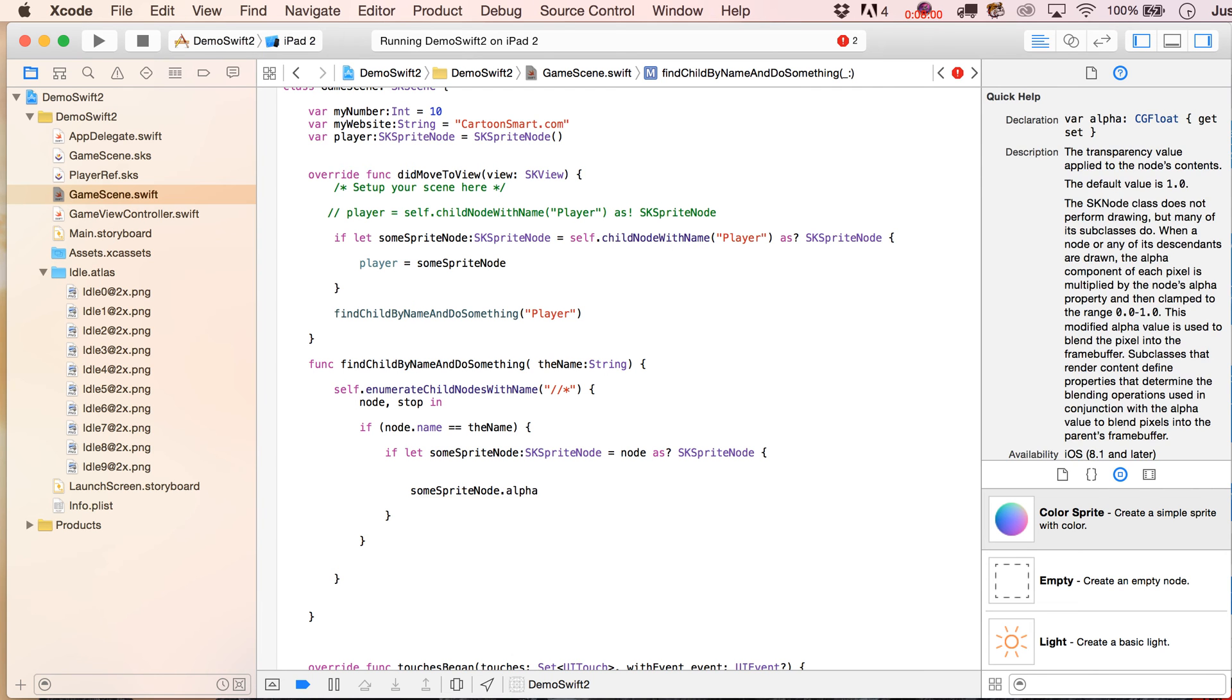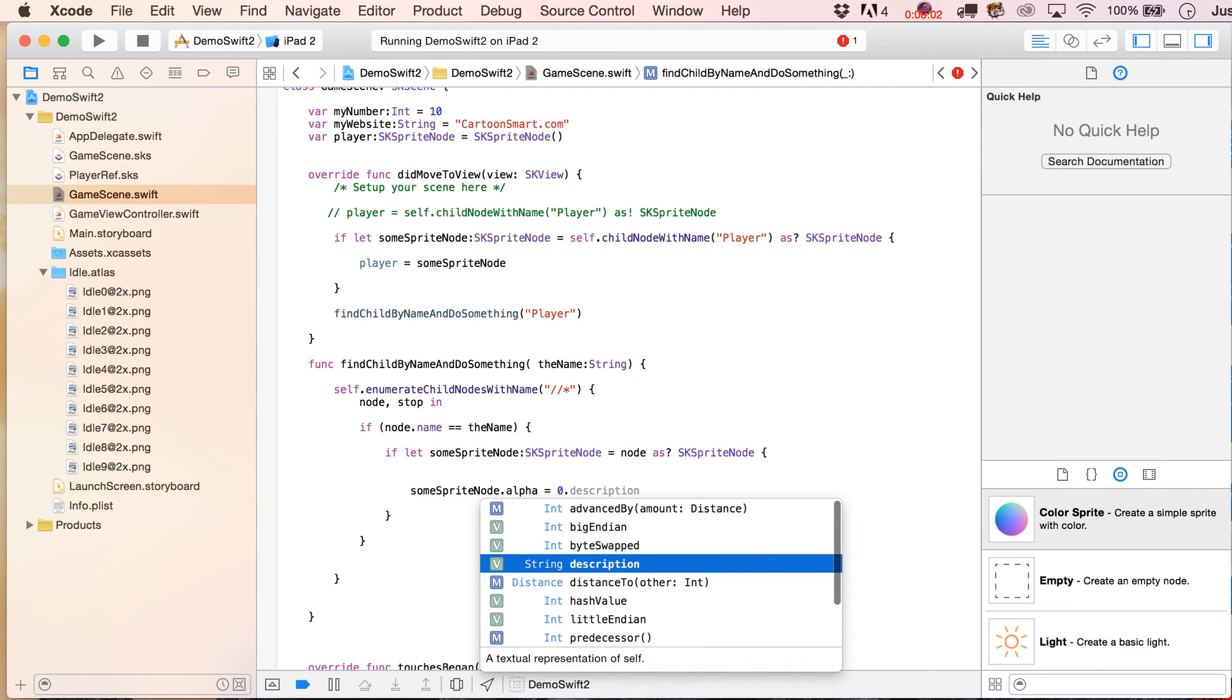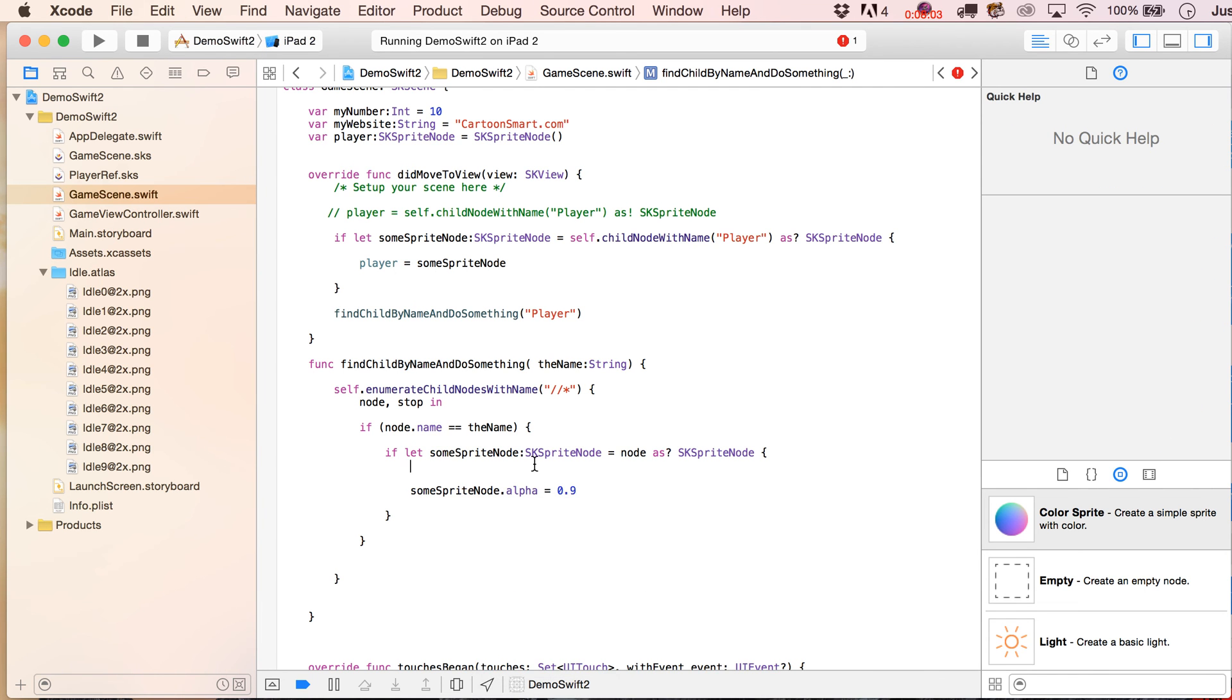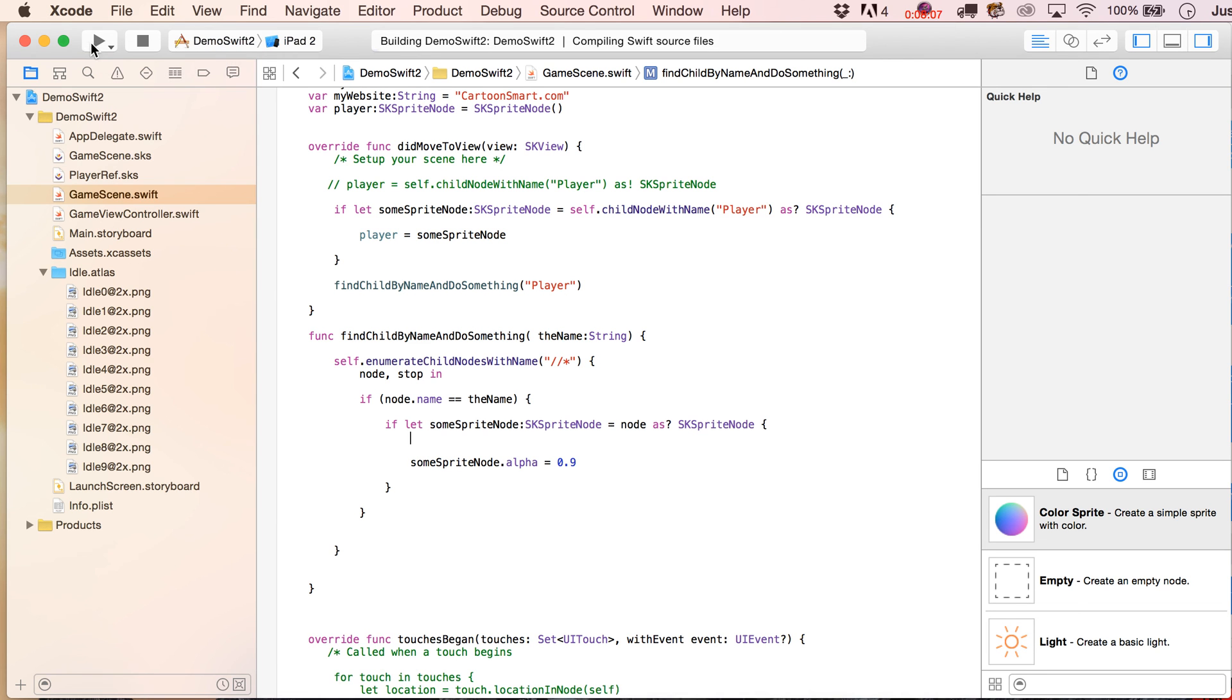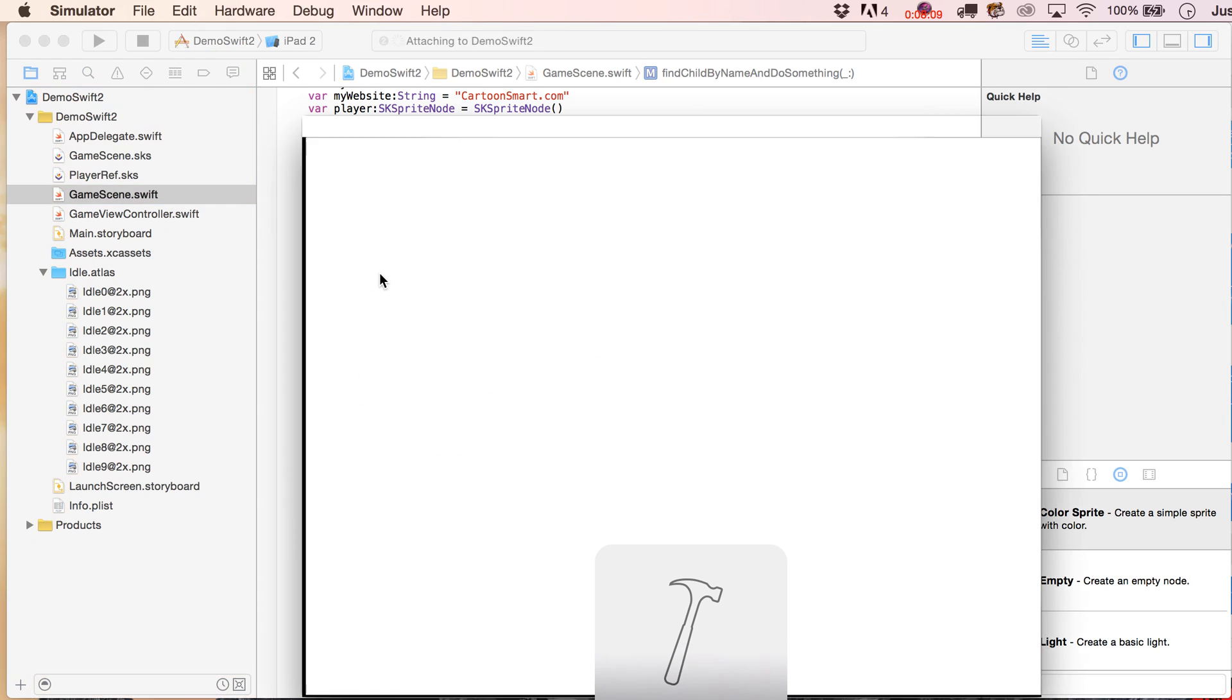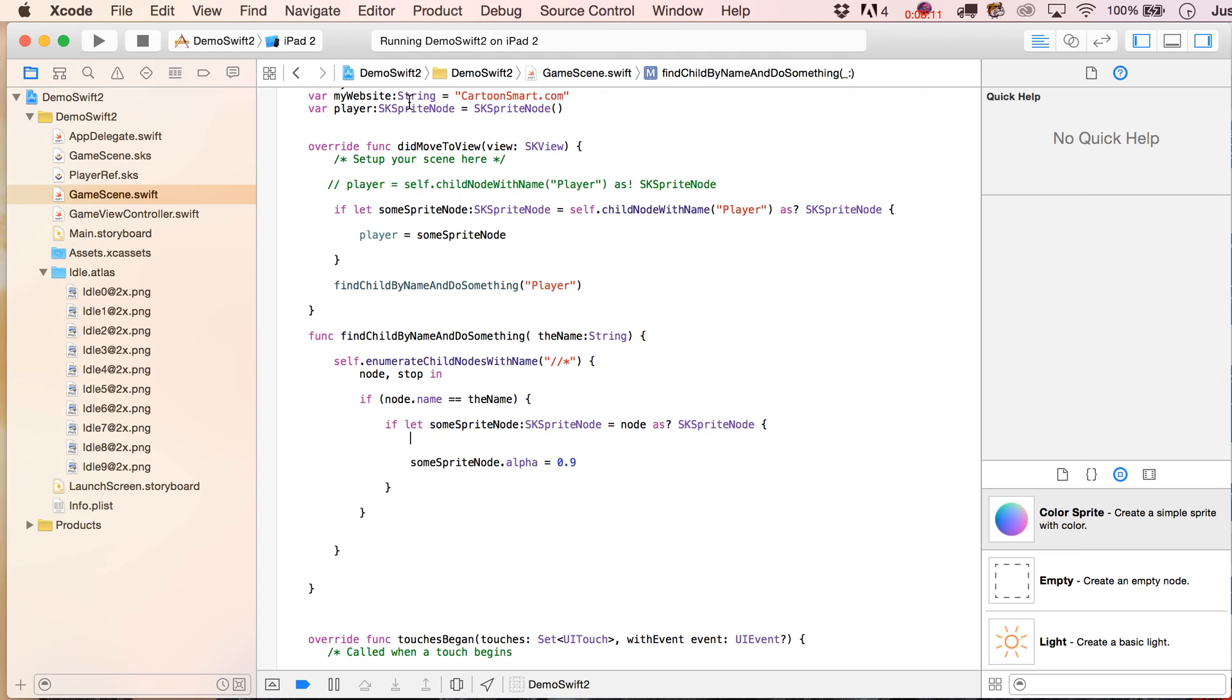So, you know, again, let's just put in here 0.9, right, okay, build it one more time, make sure everything's running fine, and it is.